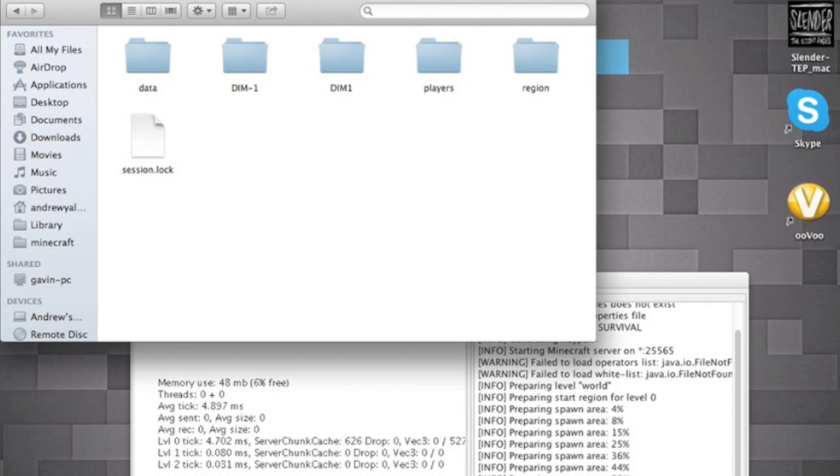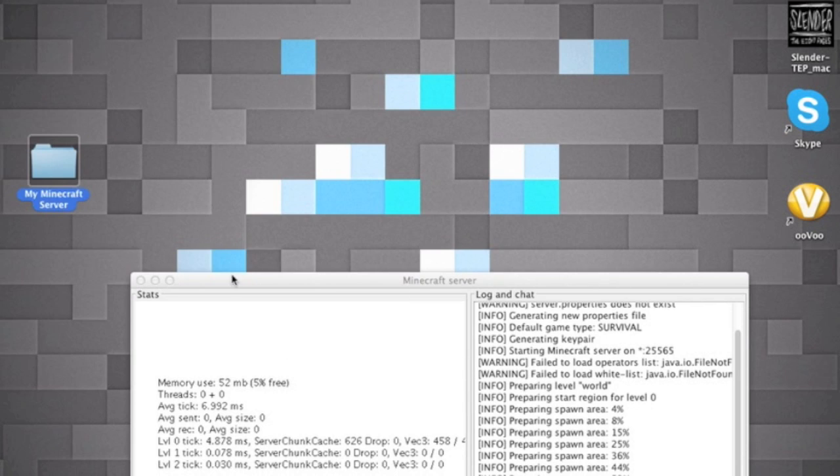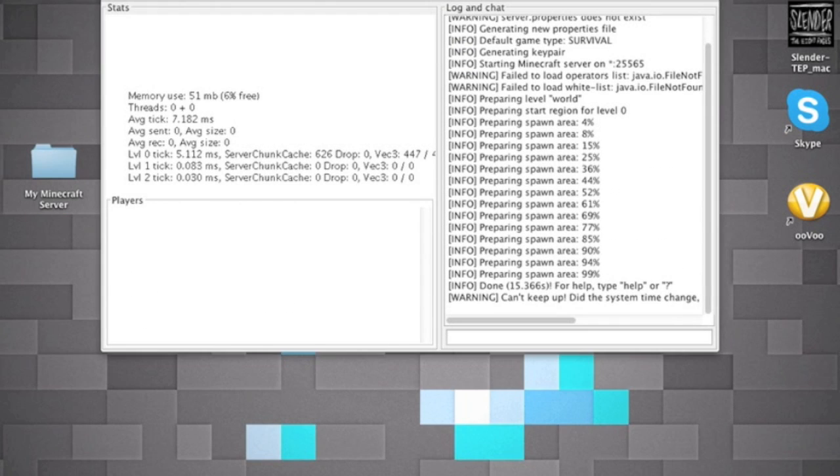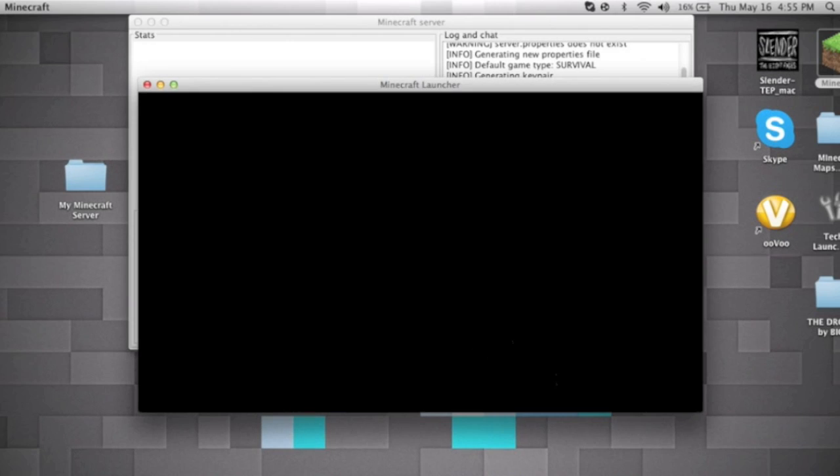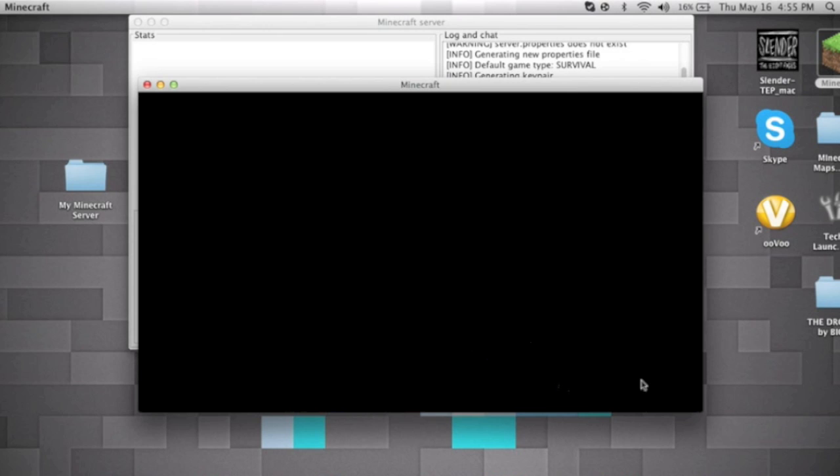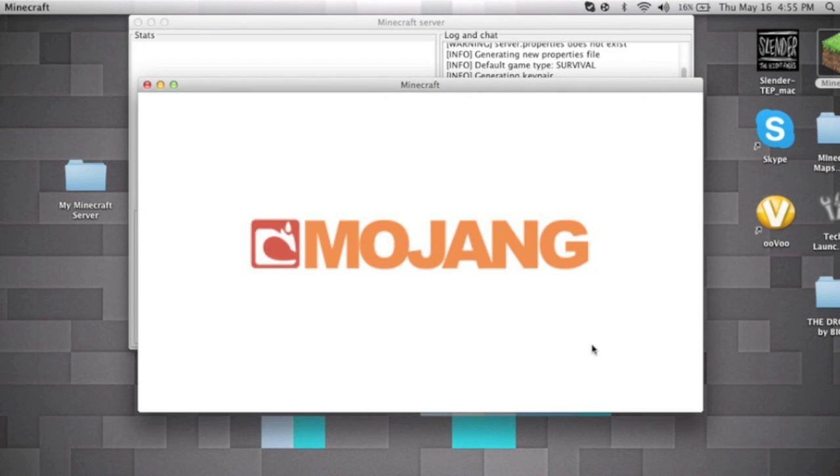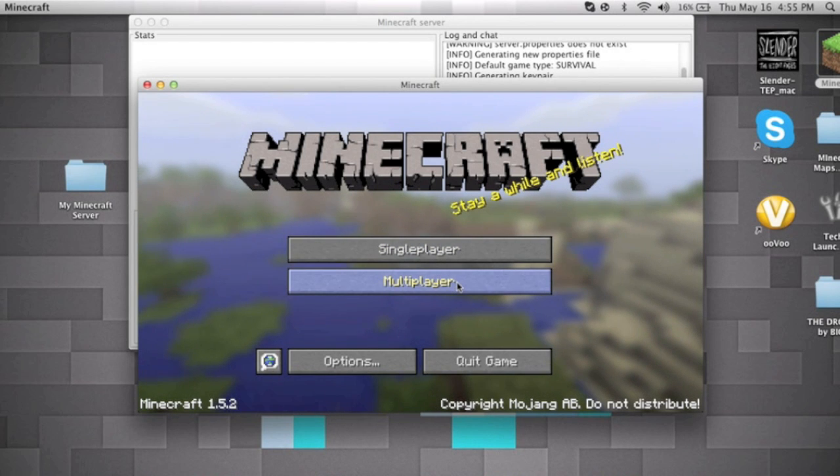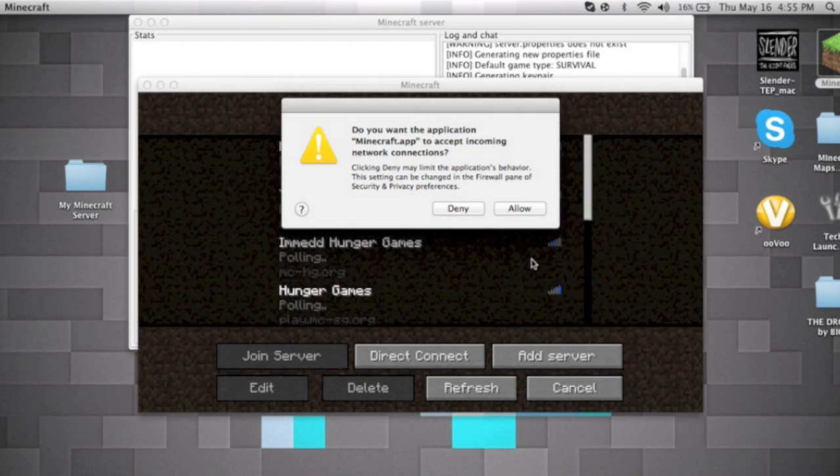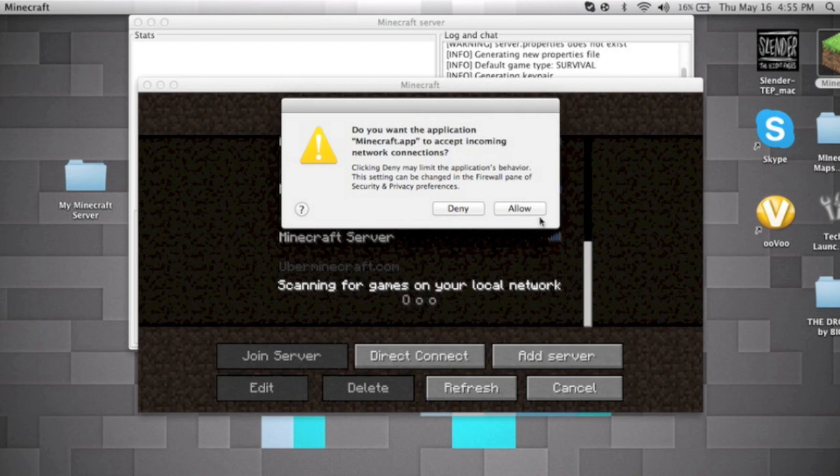So your world is up right now and this is the world file right here. So if you were to open this up, you'll get a whole weird thing right here. So now what you're gonna want to do is open up Minecraft, login, and now do its thing. Now you want to add your server IP.